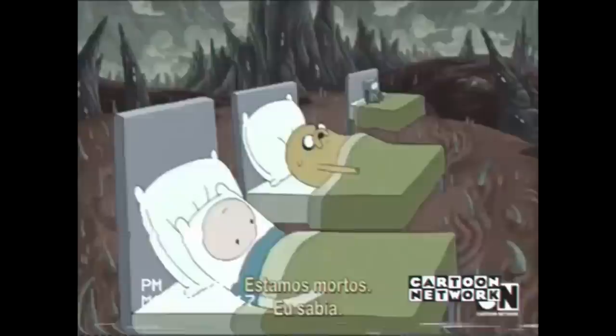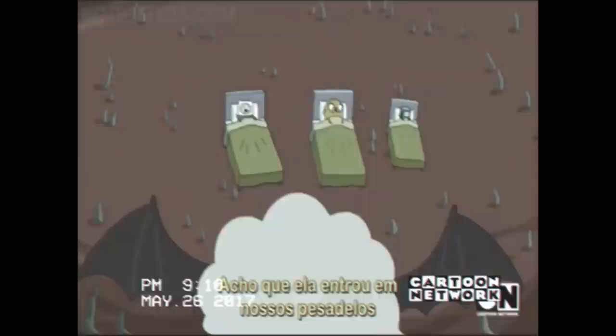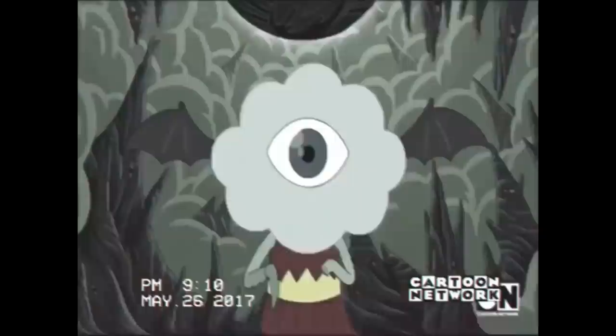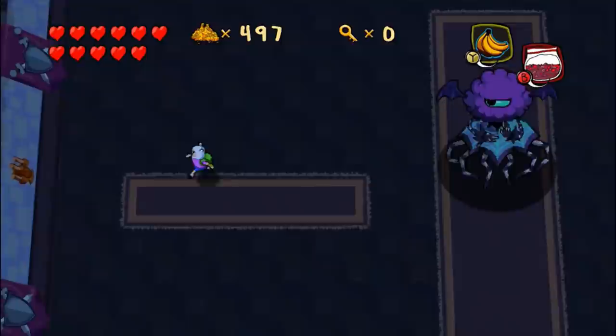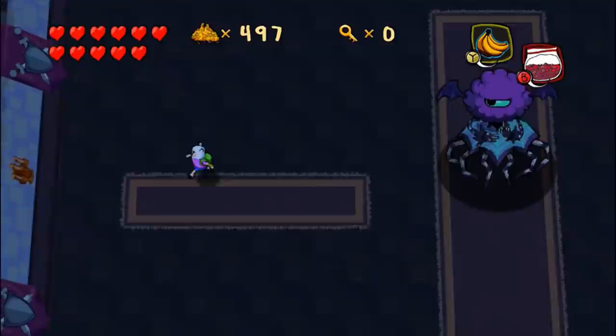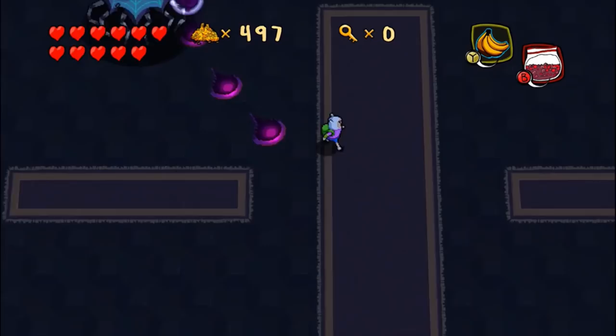Nightmare Princesses: Nightmare Princess first appears in the episode Orb. While she is called a princess, she does not appear to have a specified kingdom, being seen only wandering the ocean surrounding Ooo. It is unknown whether the Nightmare Princess is the same one that appeared in the video game Adventure Time: The Secret of the Nameless Kingdom — her looks are very different. However, Nightmare Princess was able to change her shape in the game to a large form somewhat reminiscent of the one seen in the episode, so there may just be one Nightmare Princess.